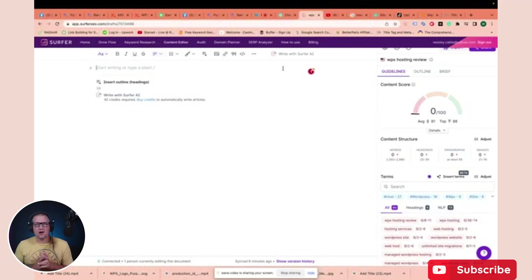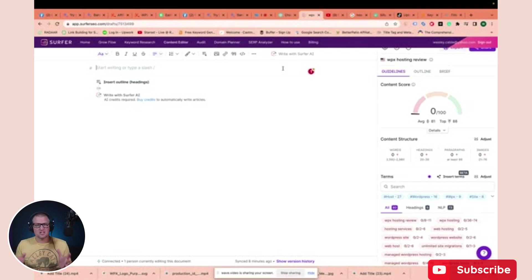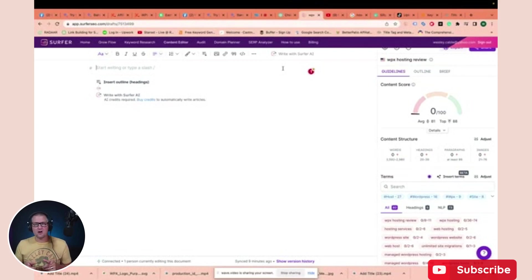Let's start creating our article right here in Surfer SEO. Now, if you've never used Surfer SEO before and you don't know what it is, I'll leave a link down in the description for a video that I did that's just a quick review of all the things it can do. It's awesome, it'll probably blow you away. So let's go ahead and get started.